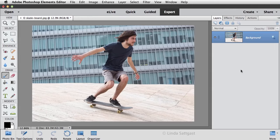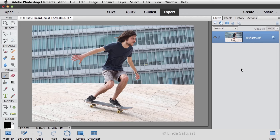New with Photoshop Elements 14 is a guided edit called Speed Effect. I'll demonstrate it using this photo of a skateboarder. The photographer managed to get such a nice sharp photo, but it seems a little sterile to me, so let's add a little excitement with some motion blur.